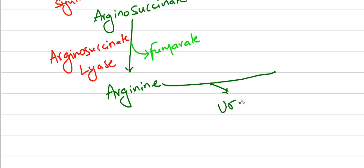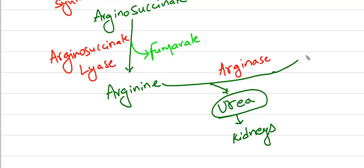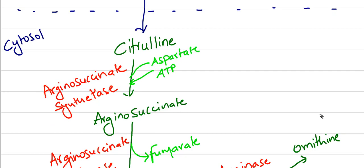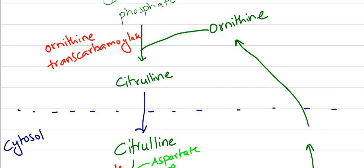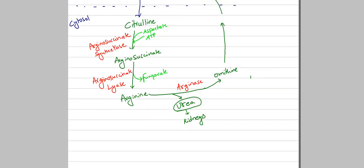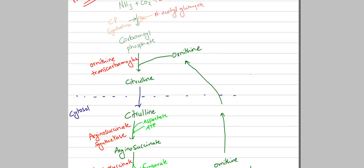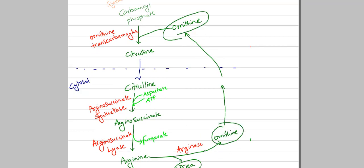Arginine in the presence of arginase forms ornithine leaving urea. This is the ornithine which is recycled for this reaction. And urea goes to kidney for the excretion. This is how urea cycle occurs in our liver, both in mitochondria and cytosol.